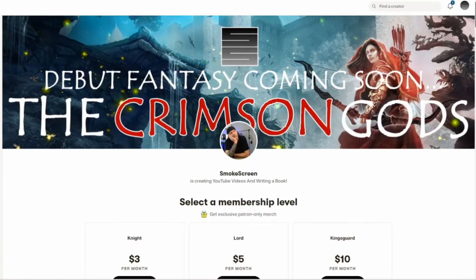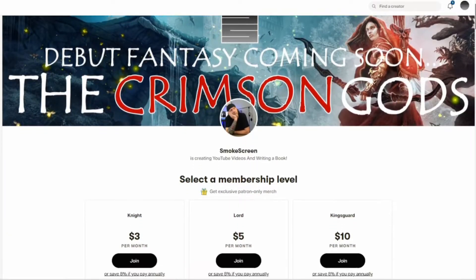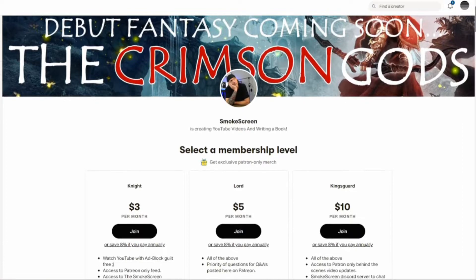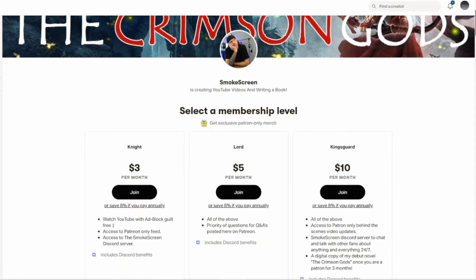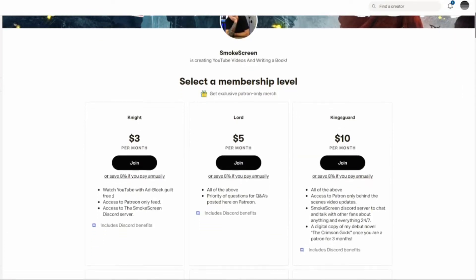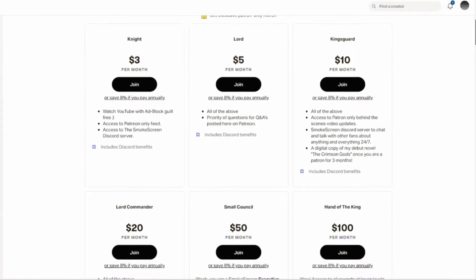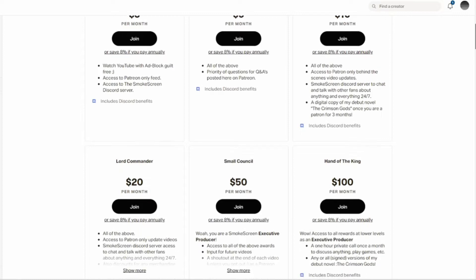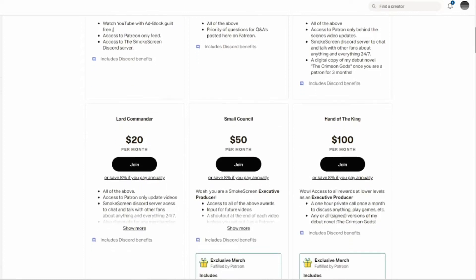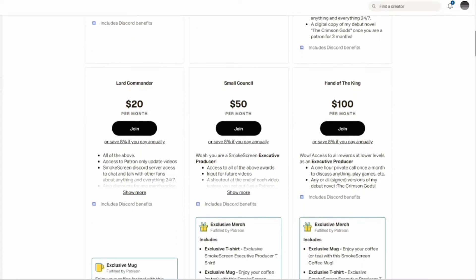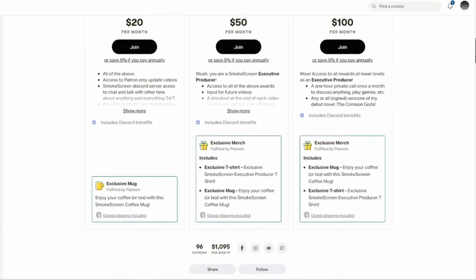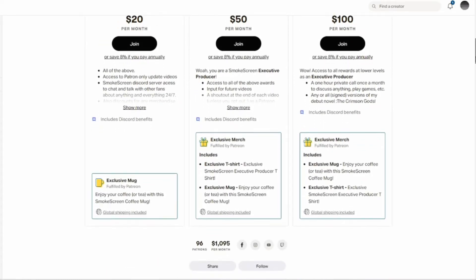Before we get started, this video is brought to you by my wonderful patrons over on Patreon. Thank you guys so much for the continued support — you guys keep this channel going. My name is Chris and I am working on my fantasy debut novel, The Crimson Gods. If you are interested in joining our Patreon community, those links will be in the description below.